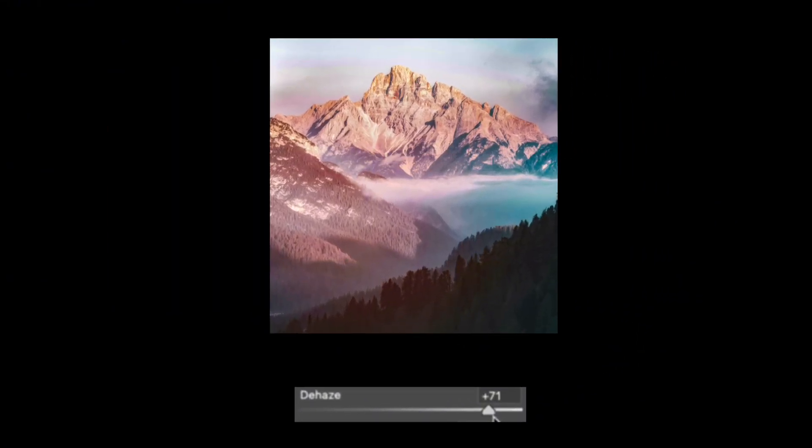To understand why dehaze makes an image look clearer, we need to look at how light actually exists inside a photo. Every pixel lies somewhere between pure black and pure white. That range is called the tone range. It represents the full brightness of an image, divided into 256 levels, from 0 to 255.